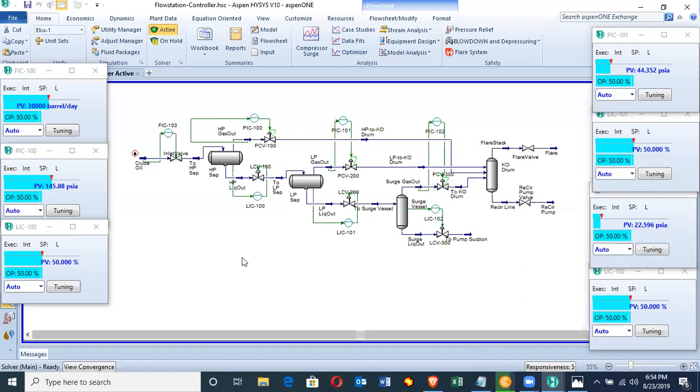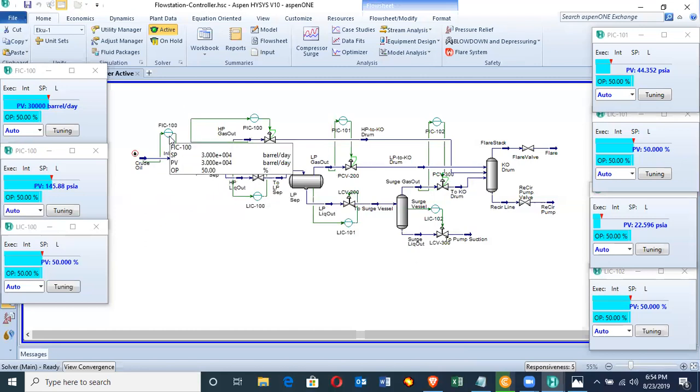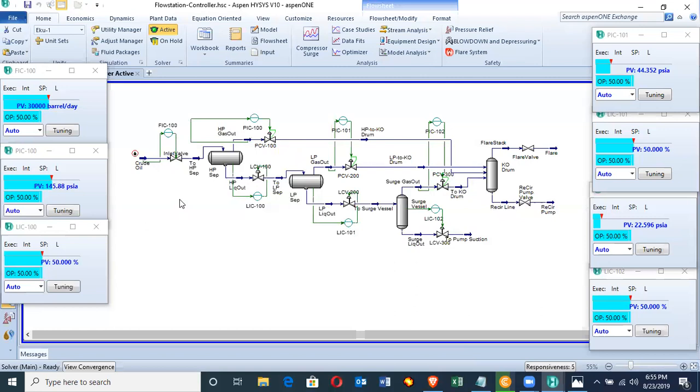Now, why dynamic simulation? Dynamic simulation gives actual representation of a process facility, especially when there is turbulence. Turbulence such as change in pressure from the set pressure, change in liquid percentage level of the vessels, change in the flow. Once there are changes, the respective controller detects and gives the appropriate action to the valves it's connected to.